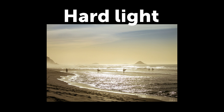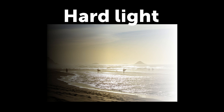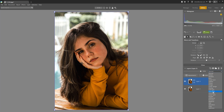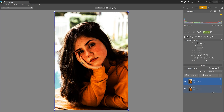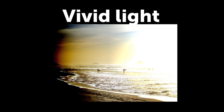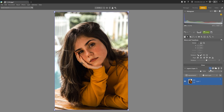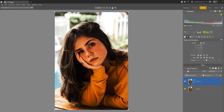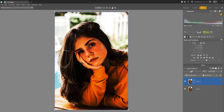Hard Light increases contrast even more in a similar way to Soft Light. The only difference is that it applies Screen mode to lighter sections of the photo and Multiply to darker sections — like shining a bright spotlight over your subject. Vivid Light darkens or brightens colors by changing the contrast based on the photo you add. Lighter areas in the second layer lighten the first layer by reducing contrast, while darker areas darken by increasing contrast. It's a more aggressive method, so you probably won't use this blending mode as much as some of the others.